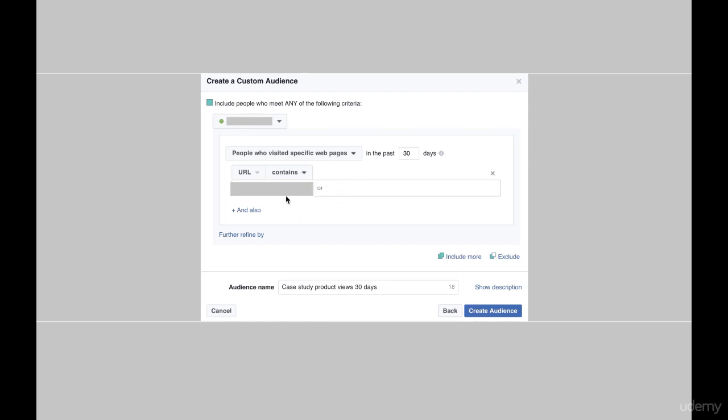But basically what you would do is go over to the product page on your website and it will say www.mystore.com forward slash collections forward slash the collection the products in forward slash product forward slash product name something like that. I would just highlight the actual product name in the URL and copy and paste it into here.